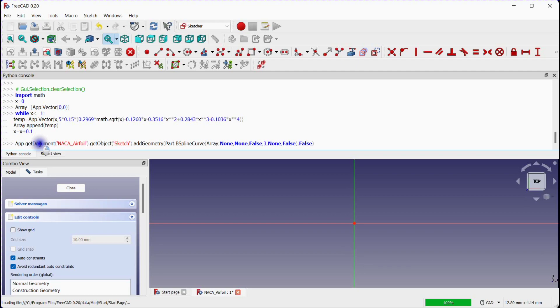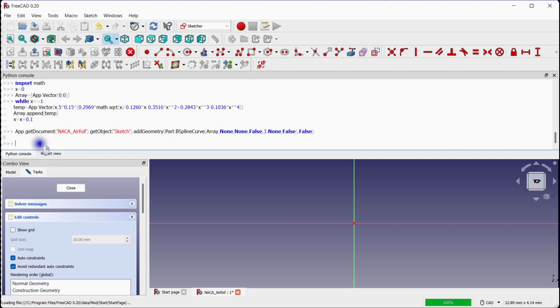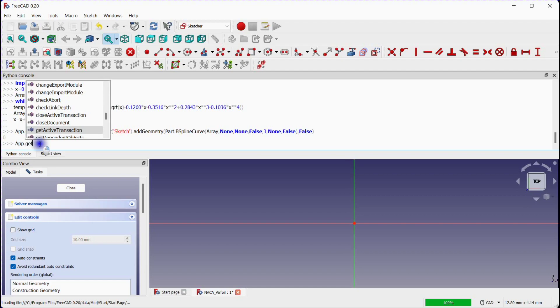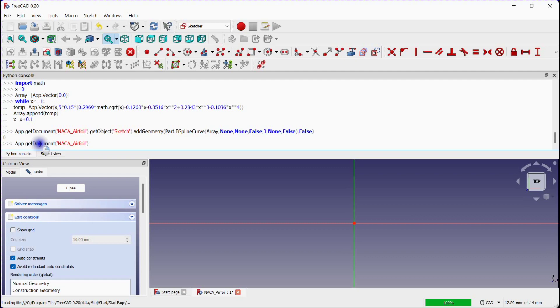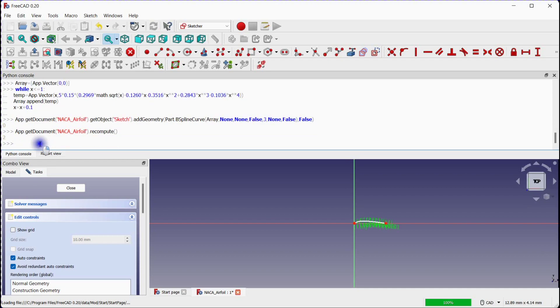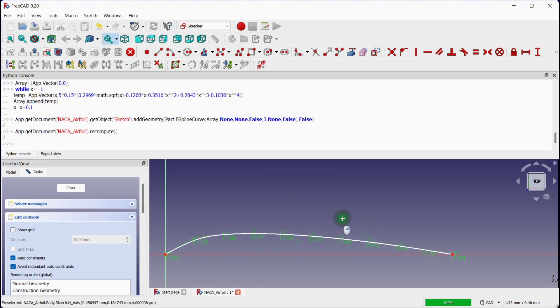Press enter. Recompute the document. Press enter. You can see the airfoil shape in the graphics window.